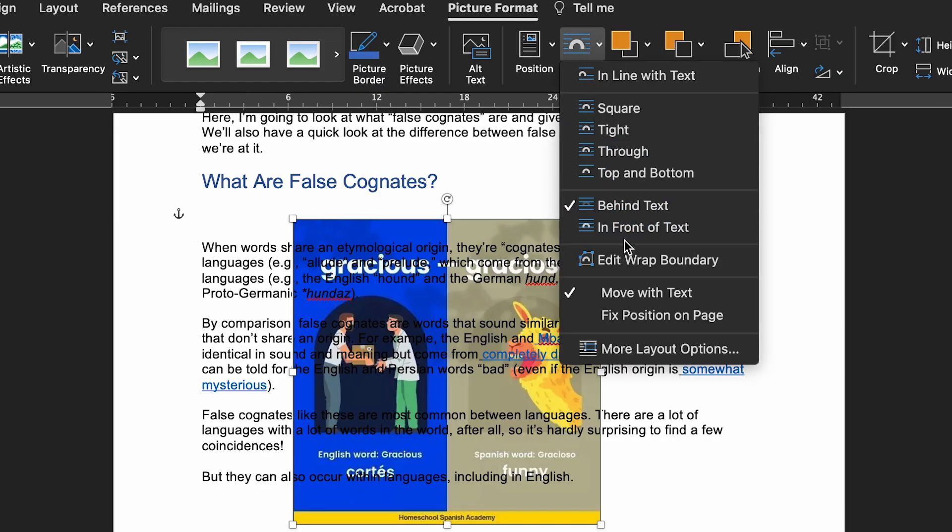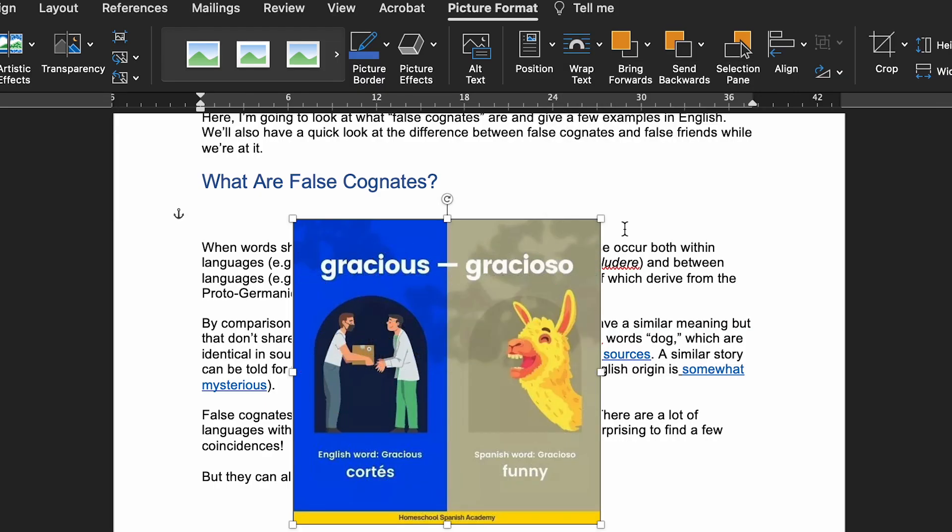In Front of Text doesn't seem like a very useful option — why would you want to put an image over the top of your text? Well, in any instance where you might need to put an arrow directing to something in your text, you will need to use the In Front of Text option. It doesn't seem like a common use, but it's worth knowing.